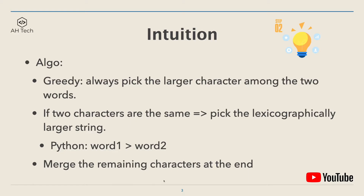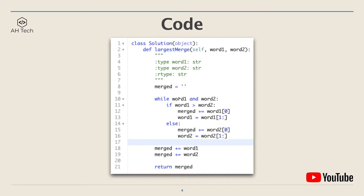We will merge the remaining characters at the end. Now let's look at the code. The Python code is very straightforward: first create a variable called merge which will be returned at the end. While word one and word two are not empty, if word one is bigger than word two lexicographically, pick the first letter from word one, add it into merge, and remove it from word one. Otherwise, pick a letter from word two, add it into merge, and remove it from word two. At the end, add the remaining characters from either word one or word two into merge. Now let's see the code in action.